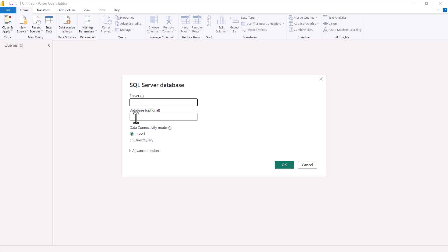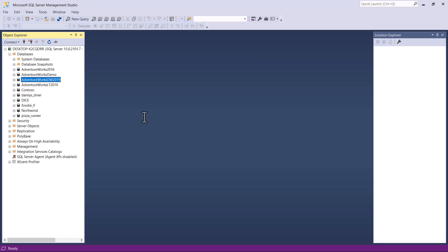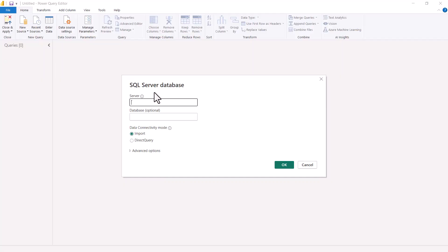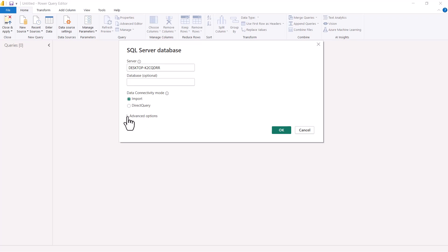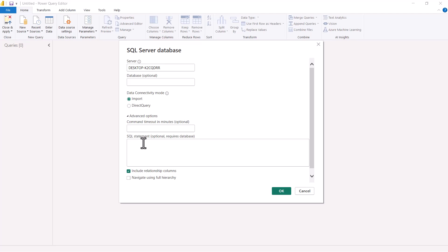The only thing I need to provide is the SQL Server address. I can also optionally provide the name of the database. I have come back to SQL Server Management Studio to get the name of my SQL Server, and I will copy it and paste it into the Power BI Desktop SQL Server connector window. Back in the connector, I am pasting the server address — this is the only required parameter. The database name is optional. There is also an advanced options section which I can expand.